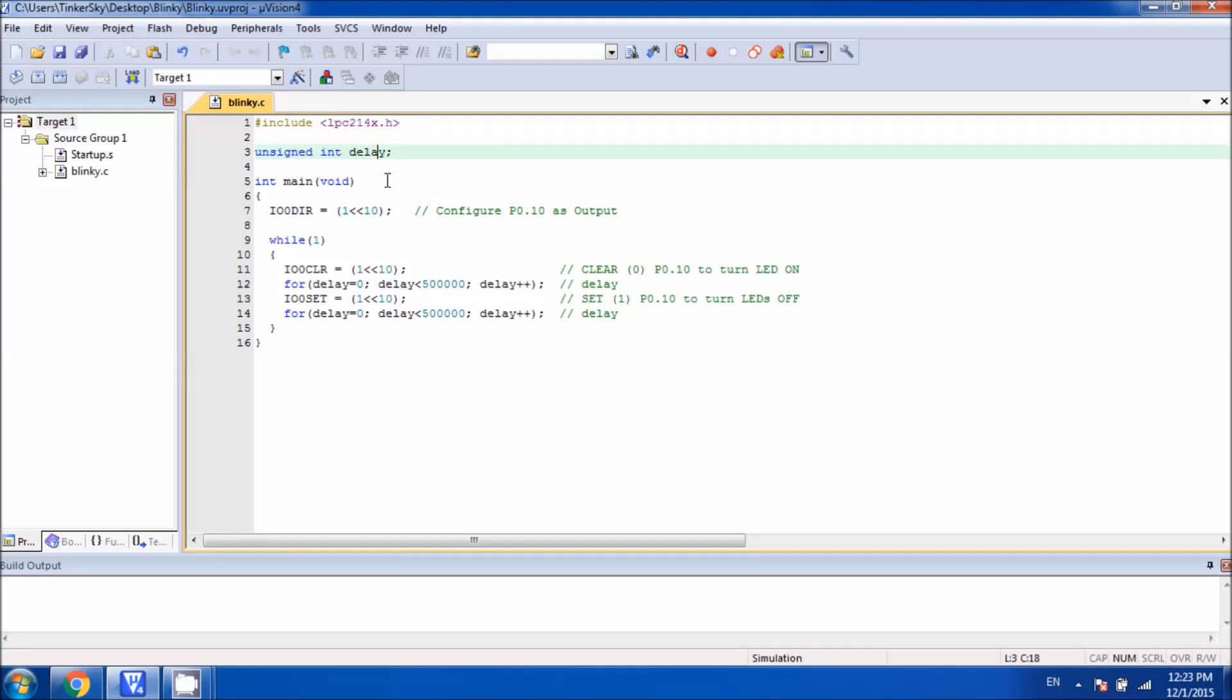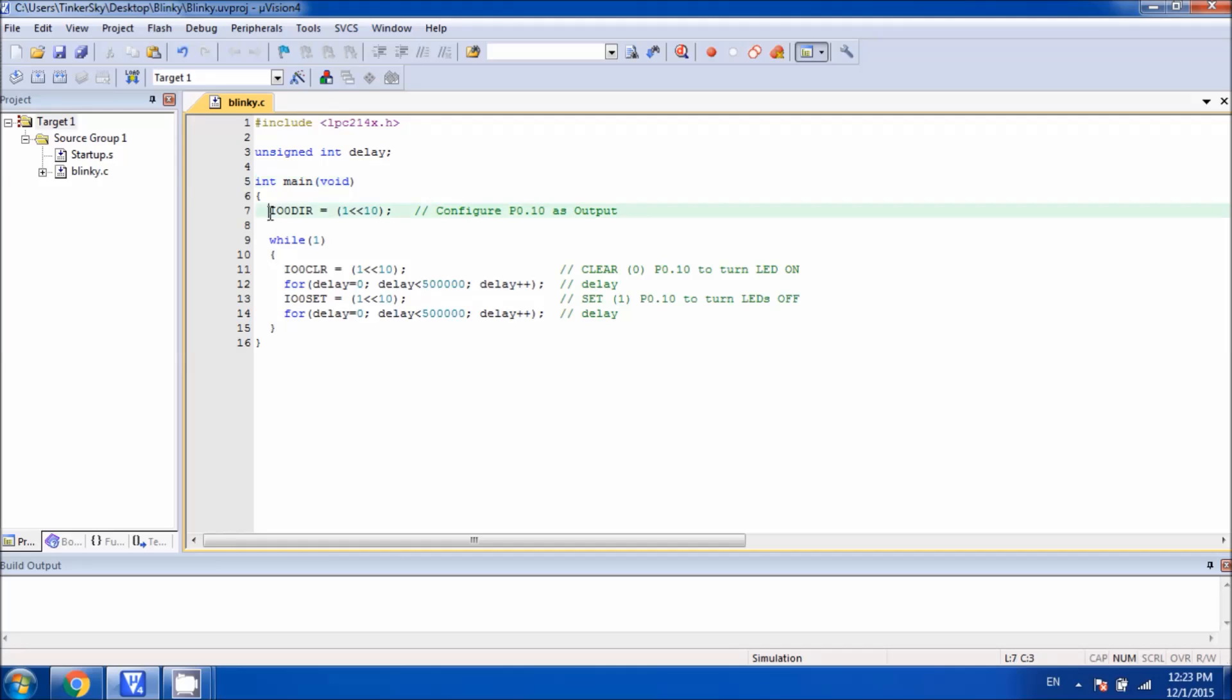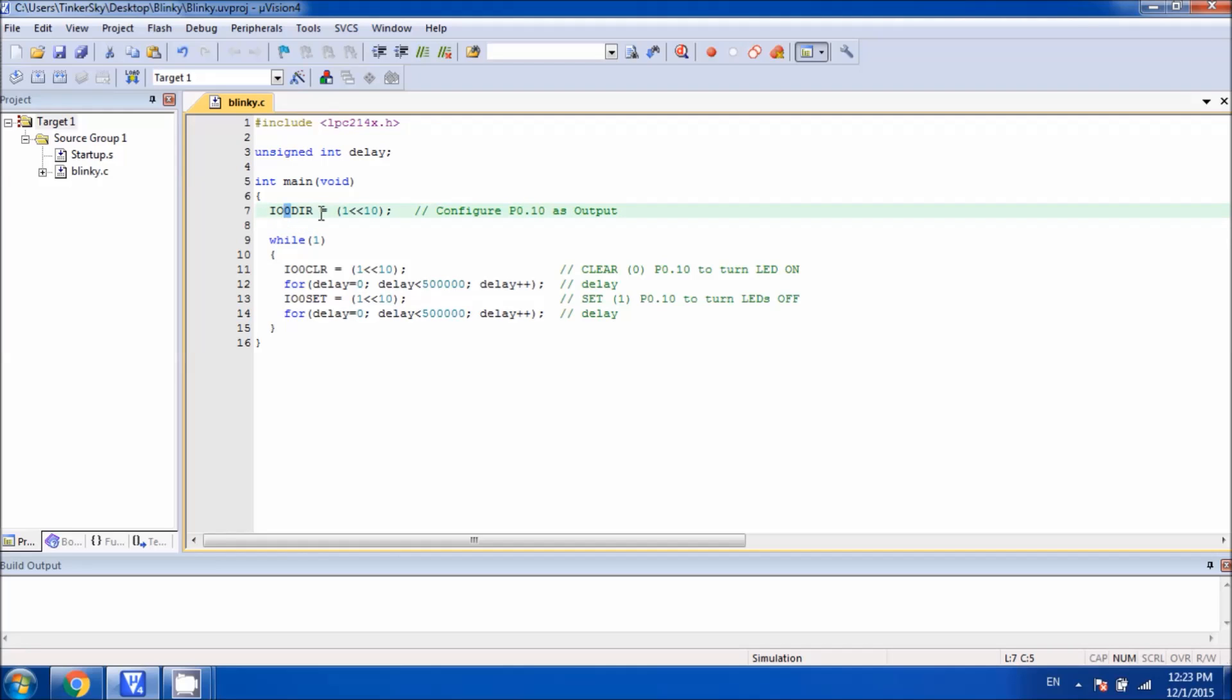Next is the main function, which is very important where the actual program starts executing. Inside the main, you can see there is a statement IO0DIR. In this statement, we have initialized the data direction for port 0 and pin number 10 into the output, because we have been using the LED as an output device.